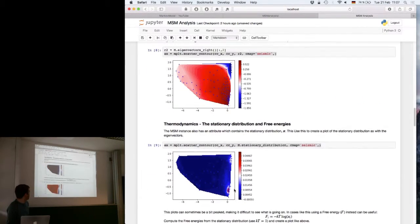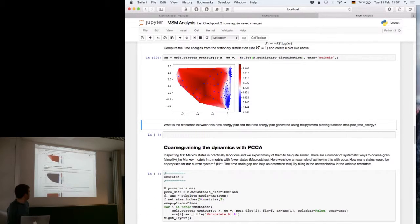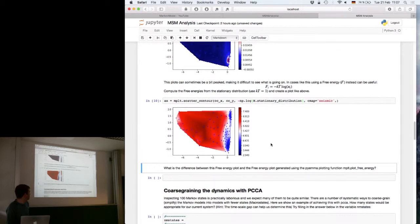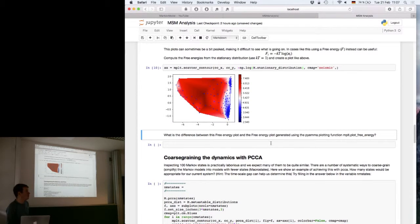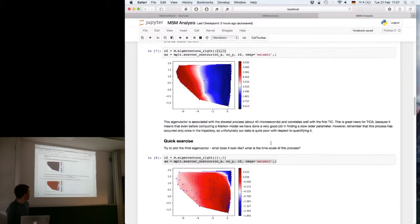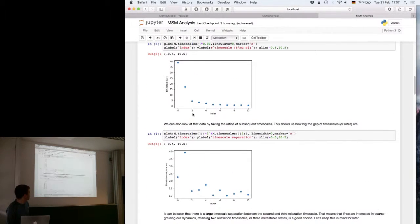Another thing you can do is coarse-screening with PCCA. Looking at the spectral gap, we can get an idea of how many metastable states there are in our system.